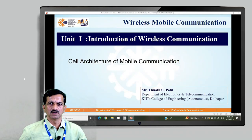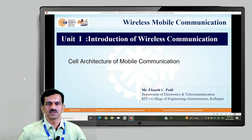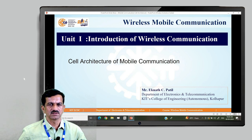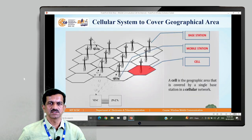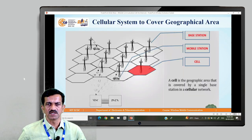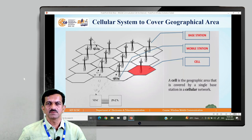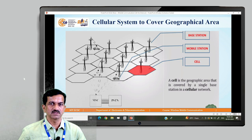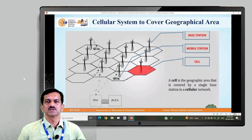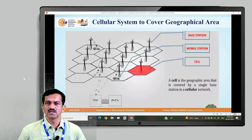Hello students. In the subject wireless mobile communication, we need first an introduction to wireless communication. Today we will see related to the cell architecture of mobile communication, which is the heart of mobile communication. The cellular system is used to cover the geographical area, and the architecture covers communication from the base station to the mobile subscriber. A cell is a geographical area that is covered by a single base station in a cellular network.